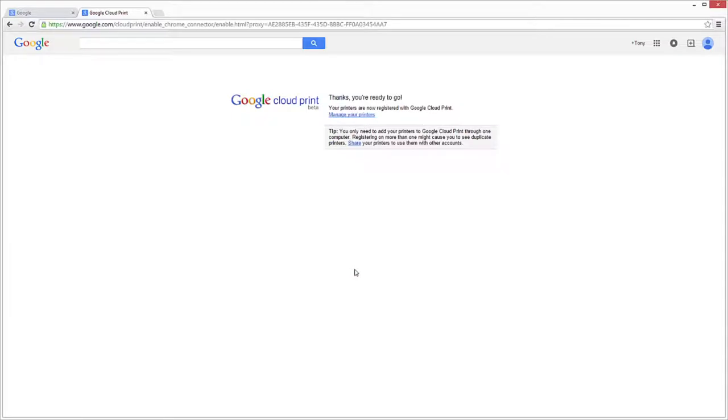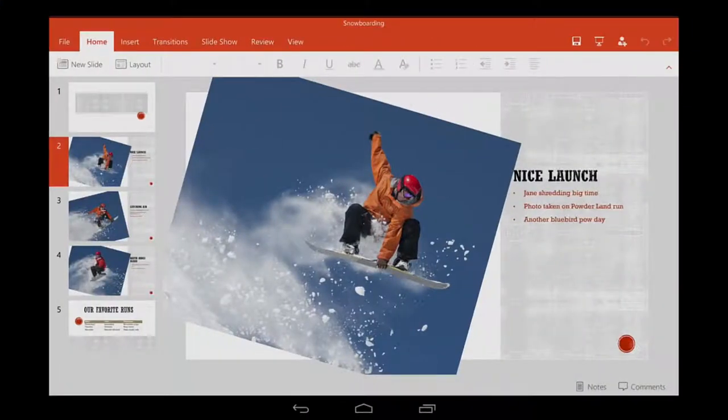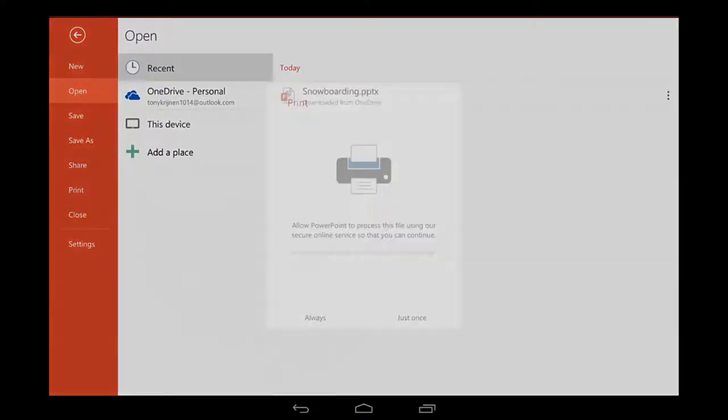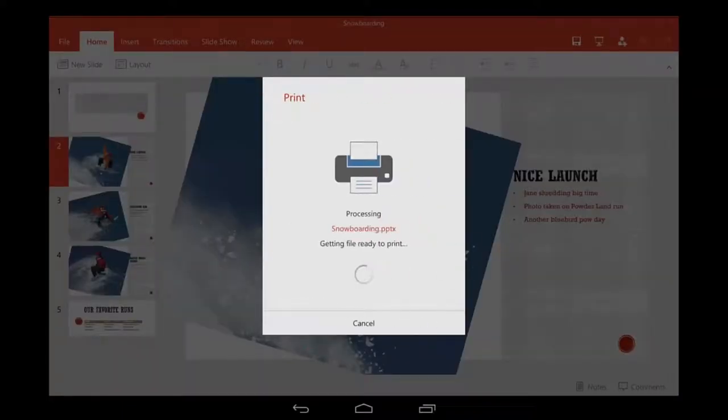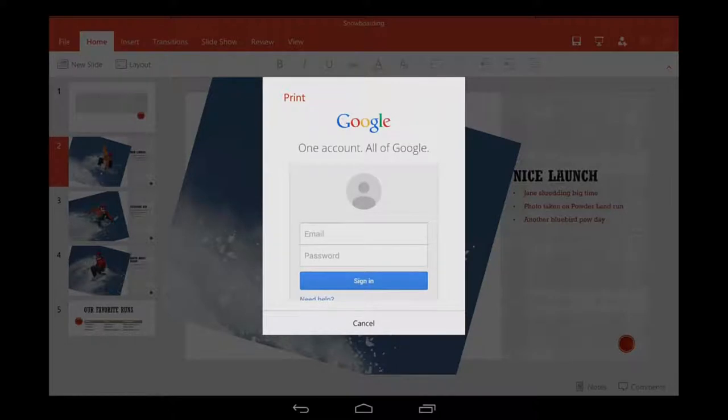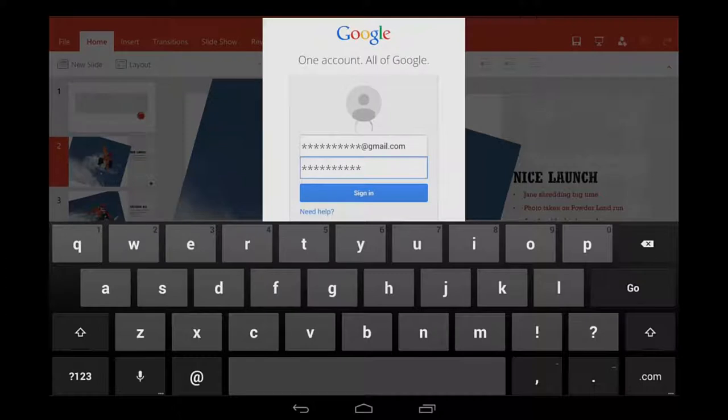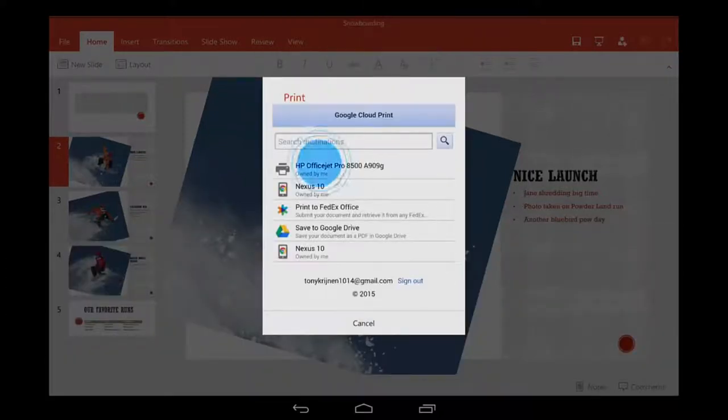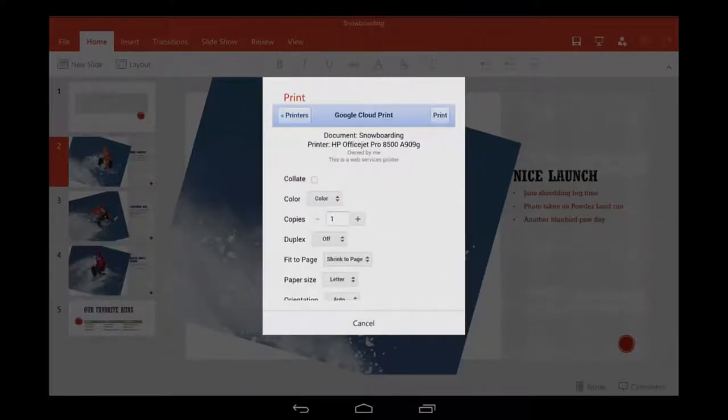Almost done. Back on your Android tablet, tap File, then Print. Tap Always, and then log in with the same Google account you used earlier. Choose the printer, and then tap Print.